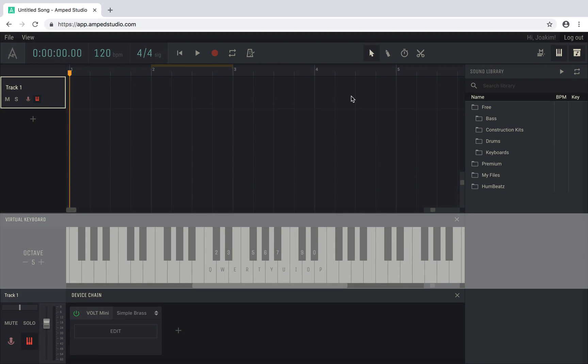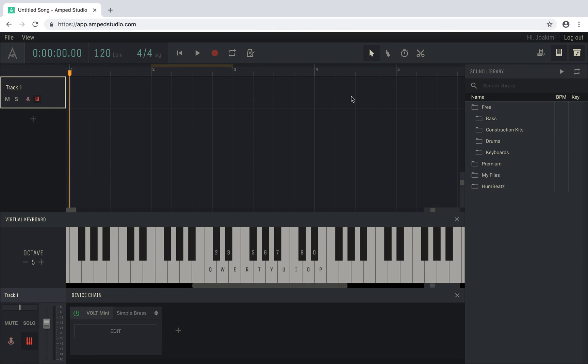The virtual keyboard is used to play instruments in AppStudio without the need for an external MIDI keyboard. You can use the virtual keyboard to both play and record notes.